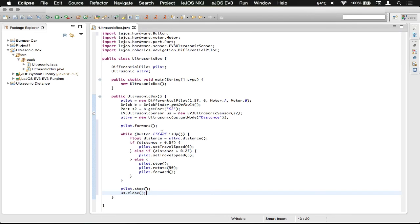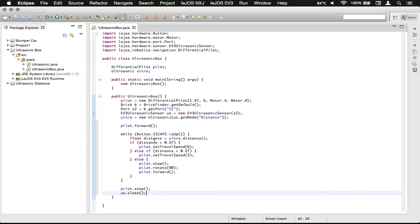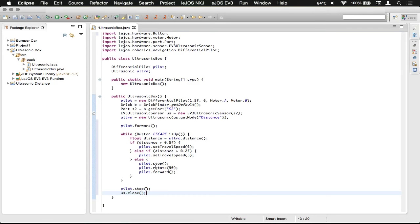And then that would be it for the program. So we've got our robot driving forward by default, and then while the escape button is not pressed, it's going to get a reading from the ultrasonic sensor, and then check the distance, and set our travel speed accordingly, or stop and rotate 90 degrees, and then start traveling forward again.